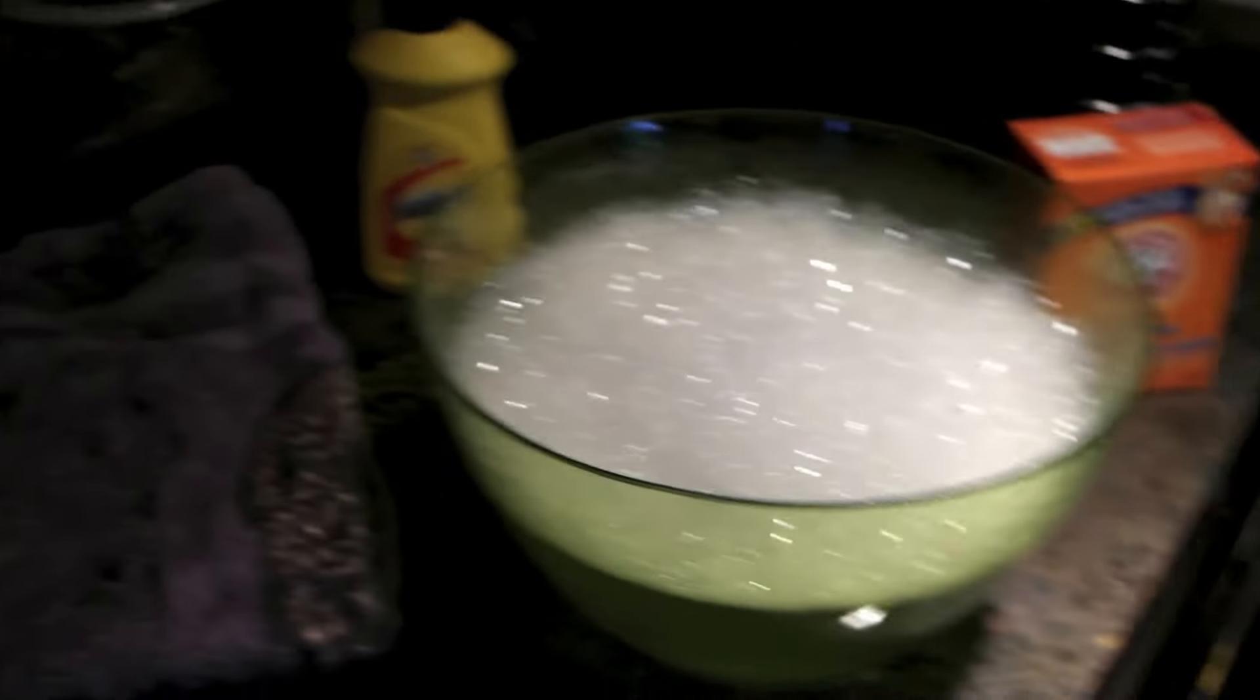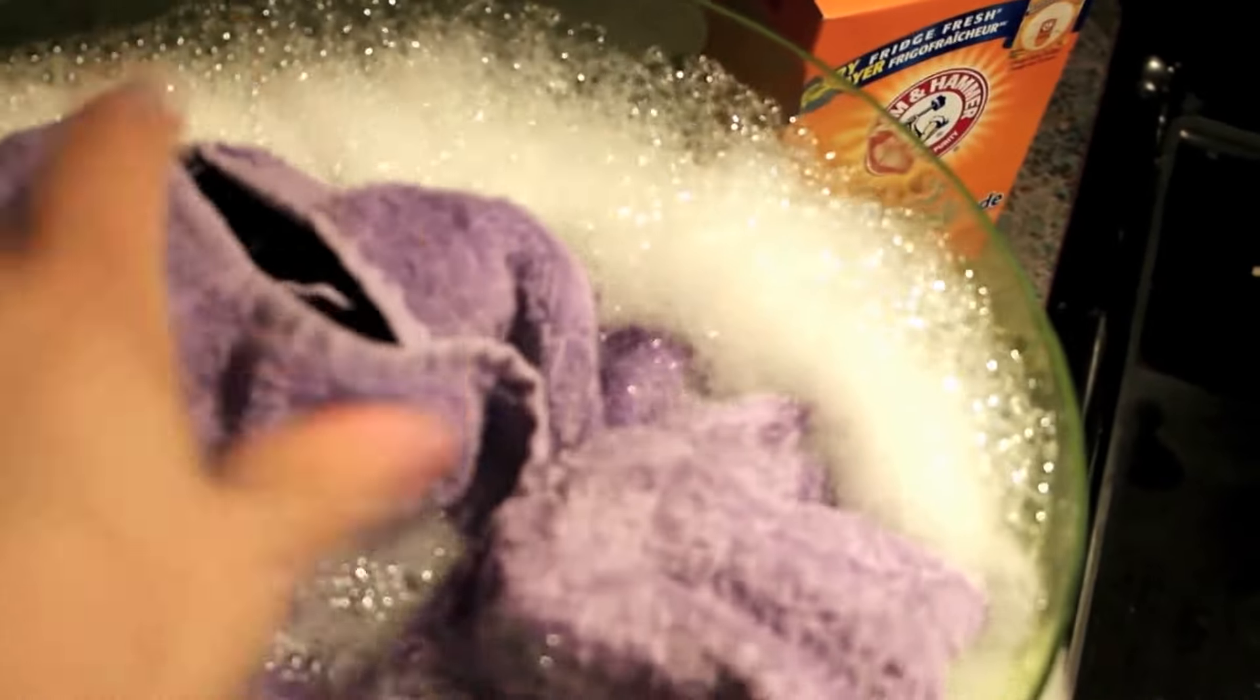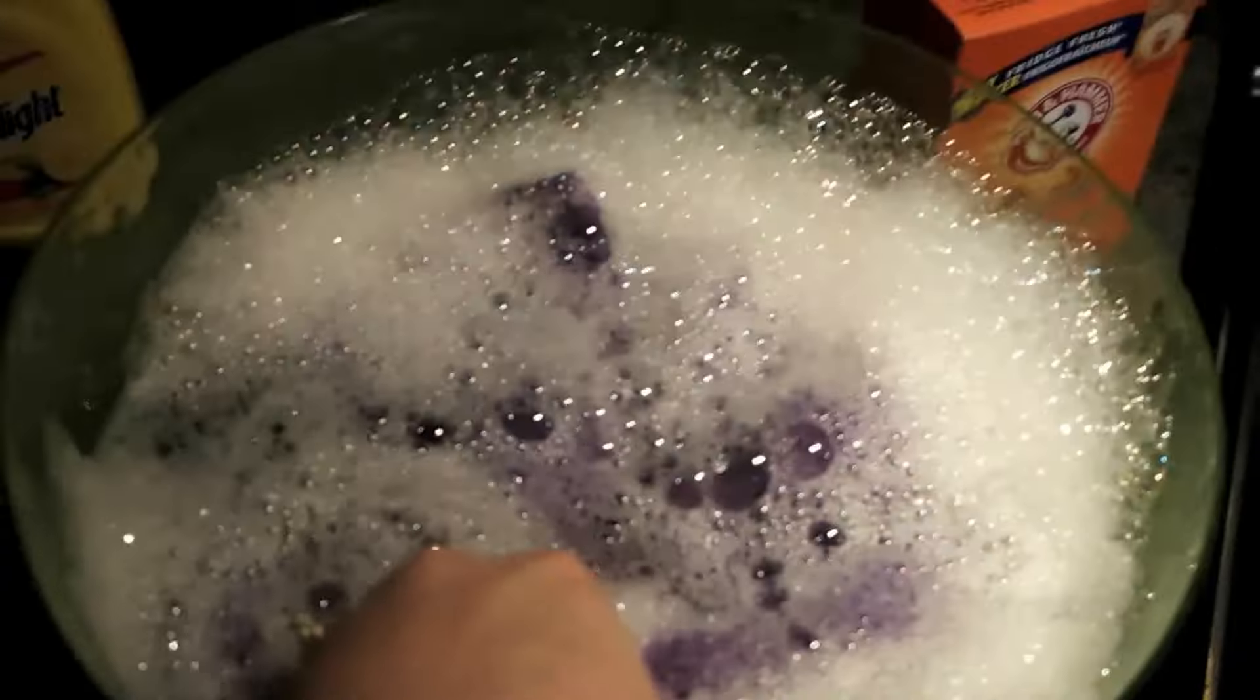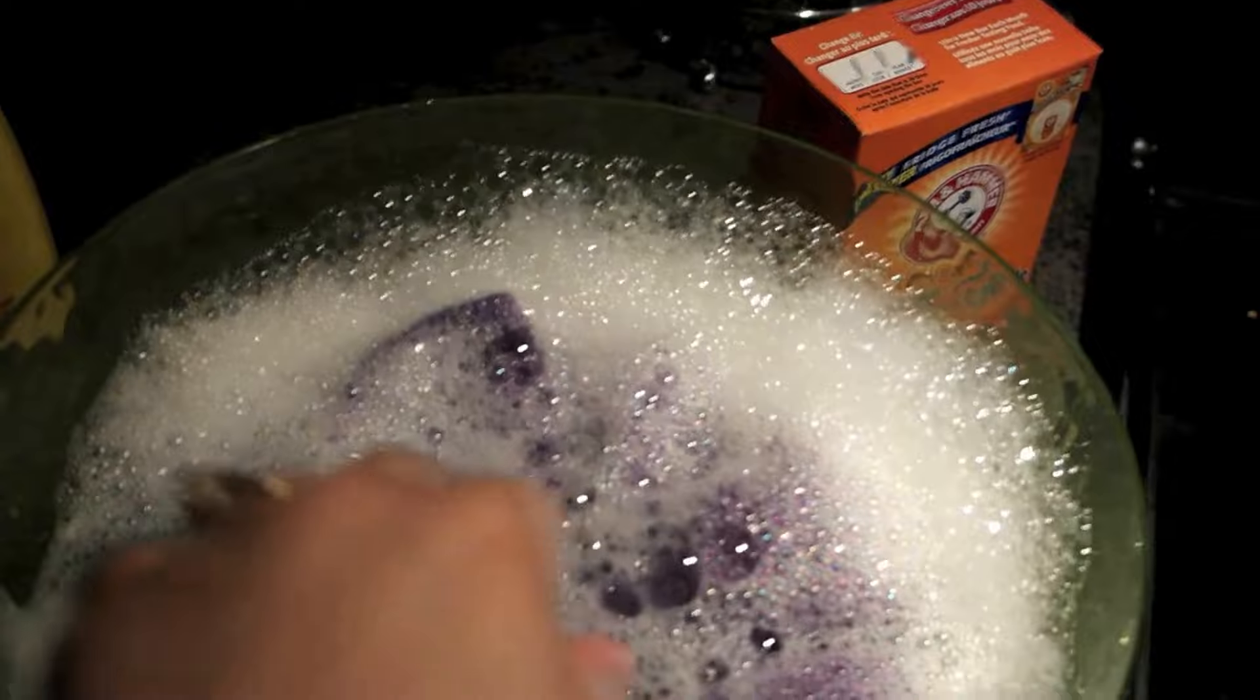So here we go. The first step is to put the rag in the water and let it soak up.